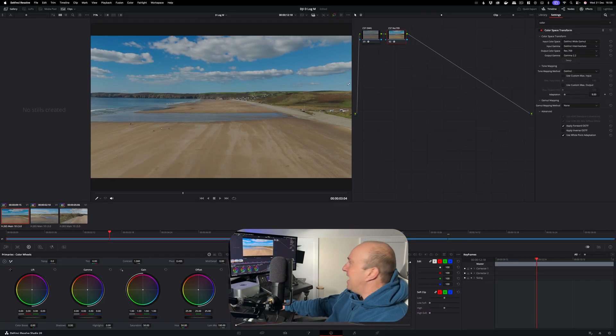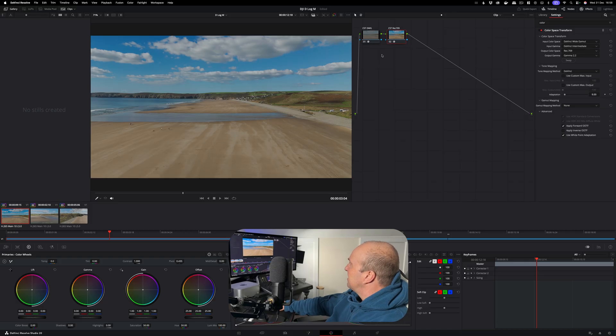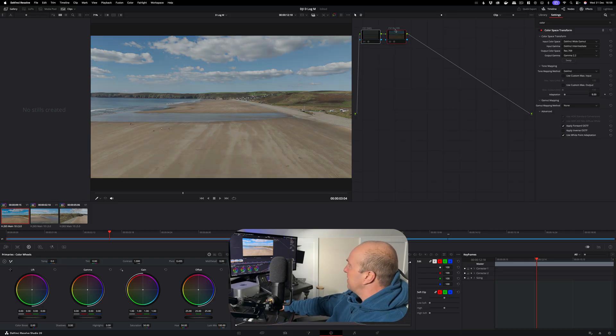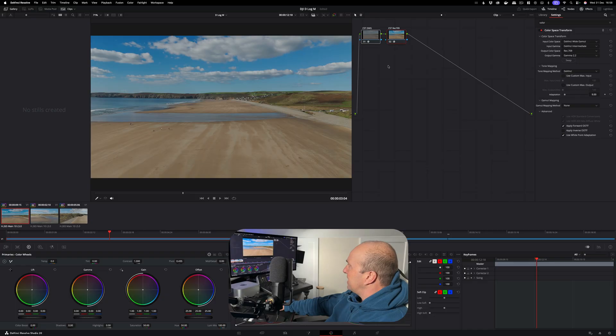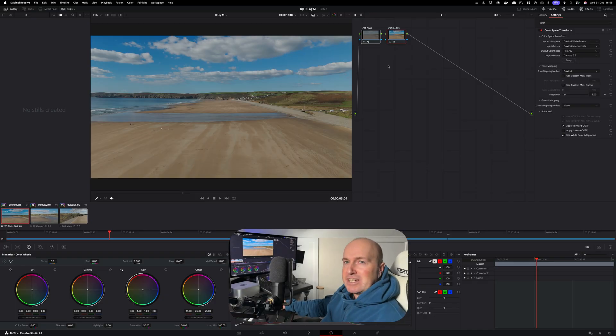And boom, look at that! How good does that look out the box? So we started here with our log footage, we added in our color space transform, and now our colors look beautiful.